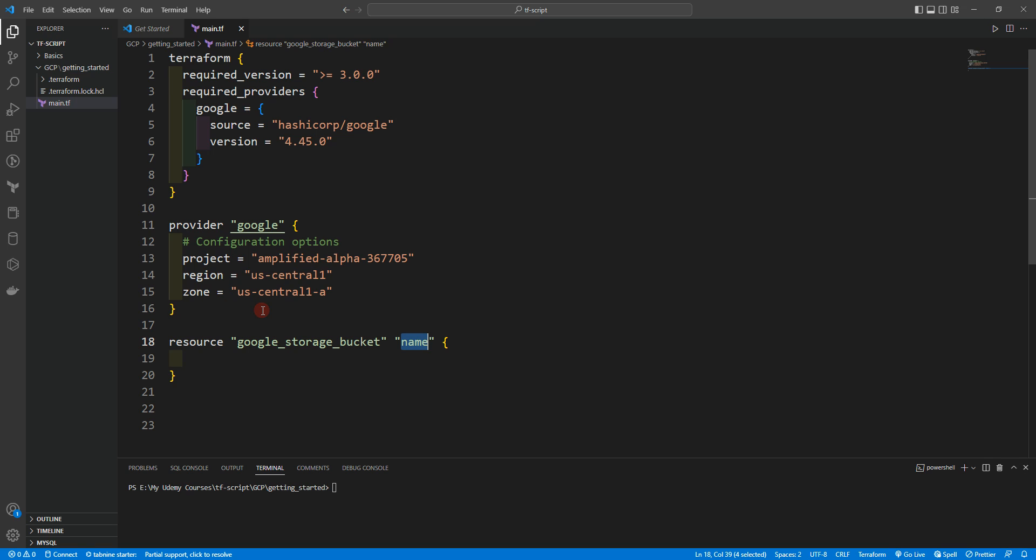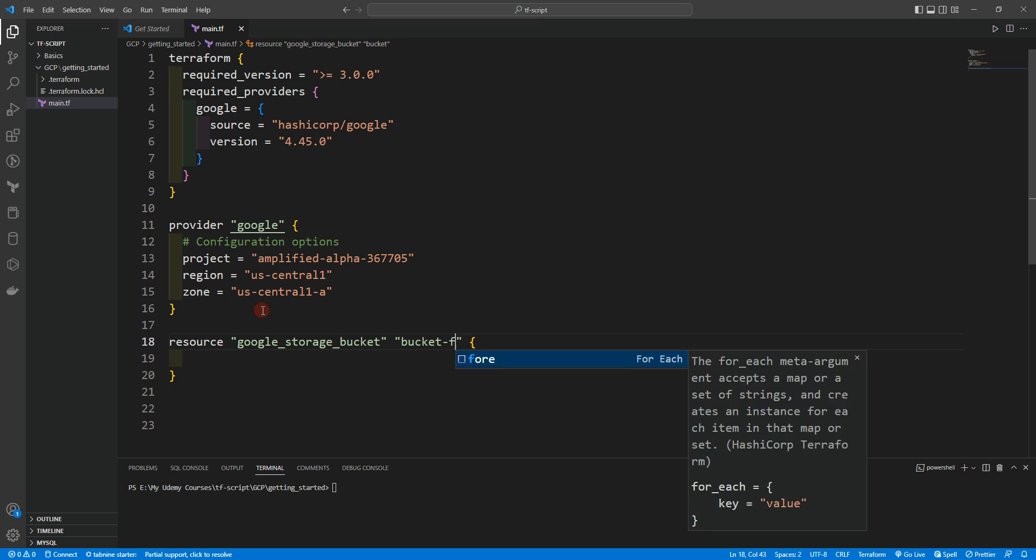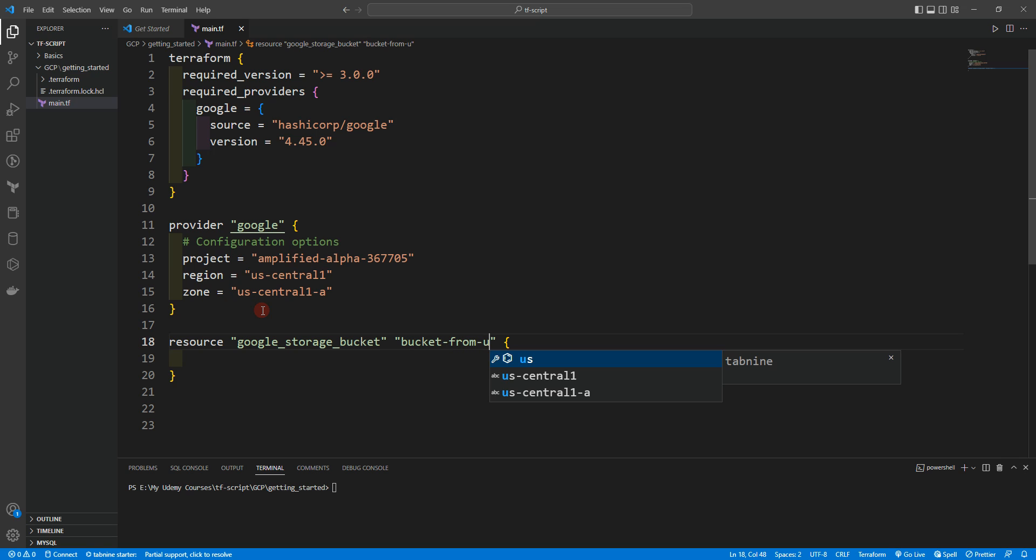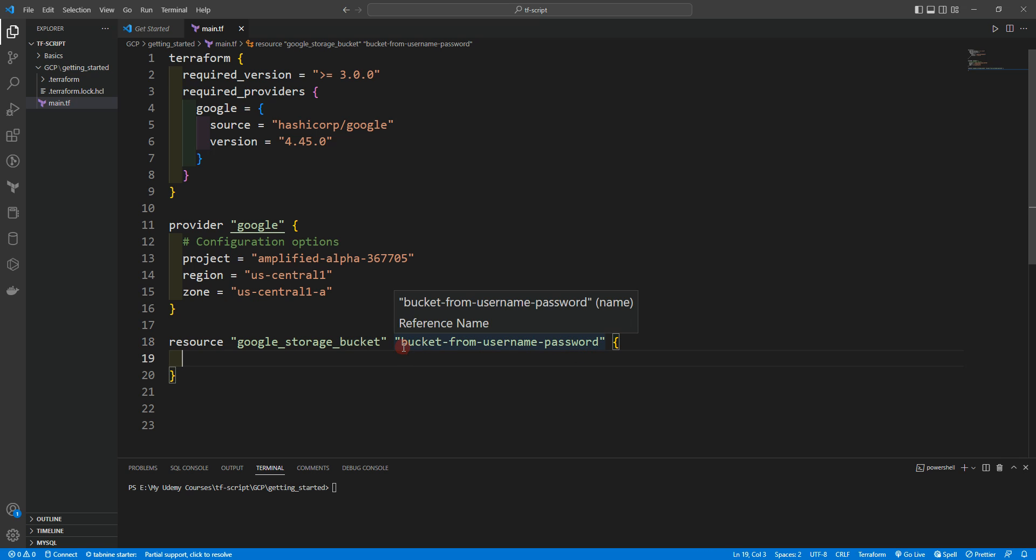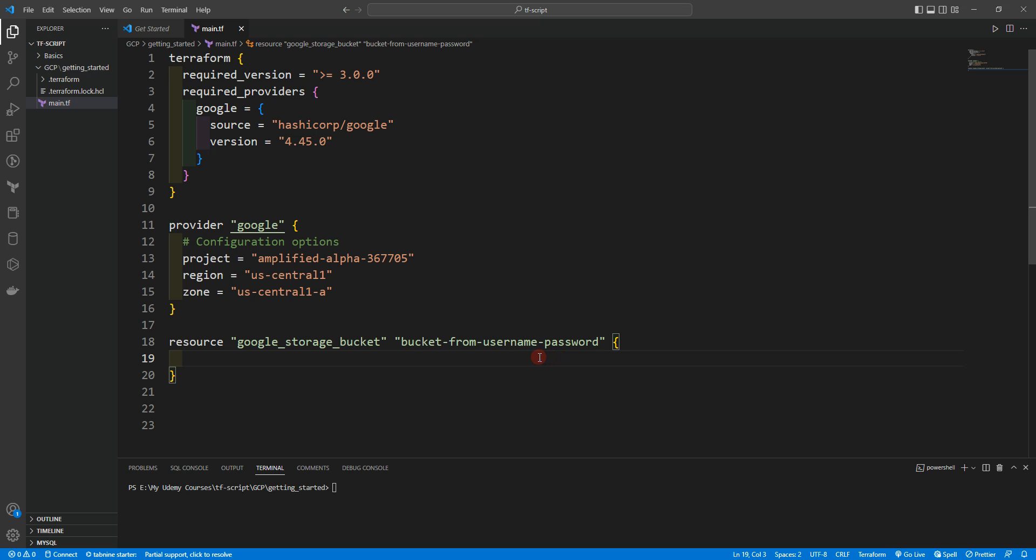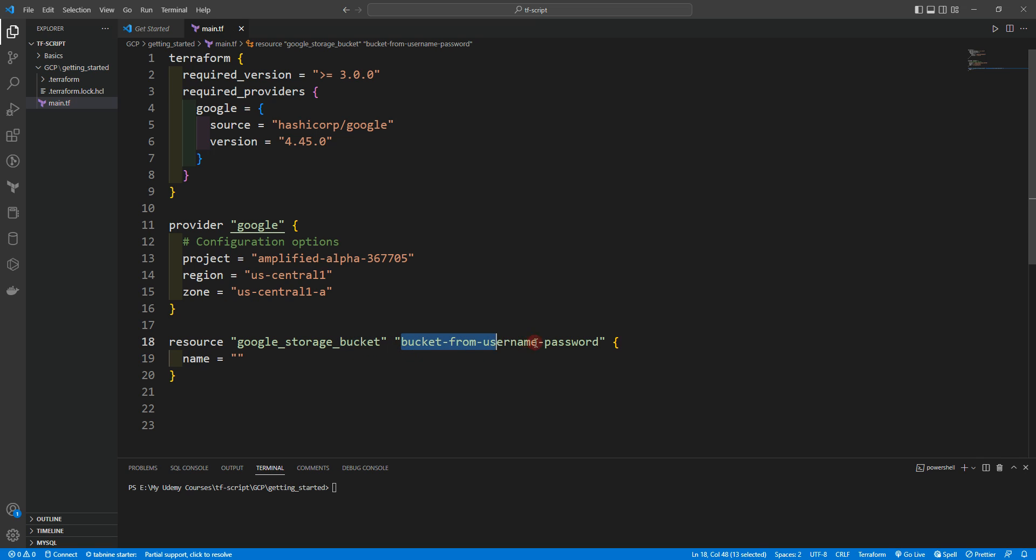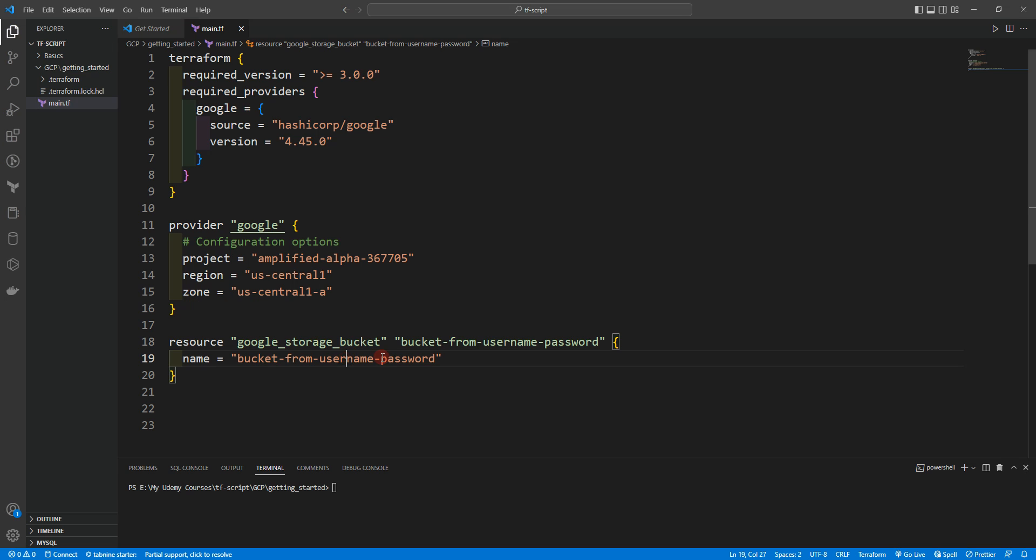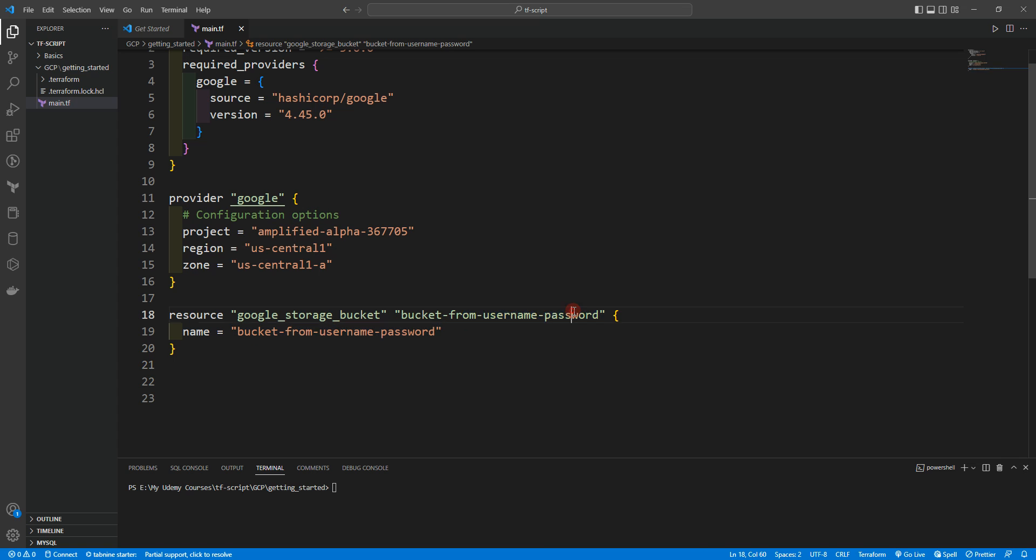Let's say bucket from username and password. Another thing that I have to mention is that your bucket name should be globally unique. So if you give the same name as mine you will have some issues because you need to choose a unique name. We are done, this is really simple. We are using the resource Google storage bucket and we are giving the name here as resource name, and here we are giving the name that will appear in Google storage bucket.